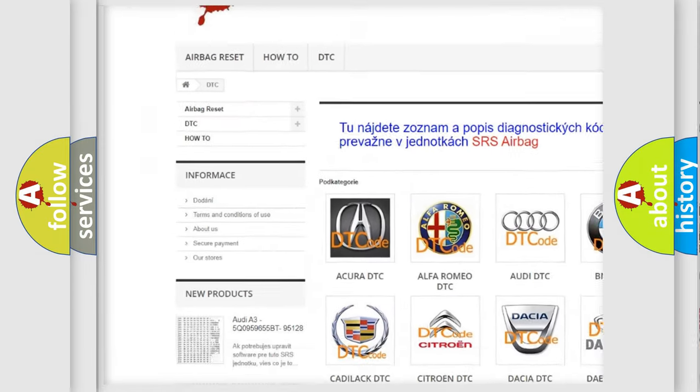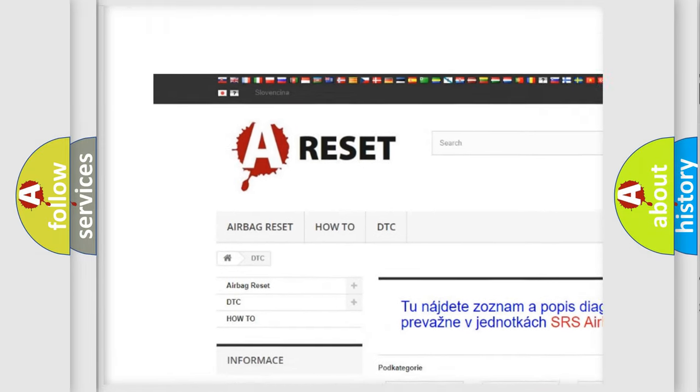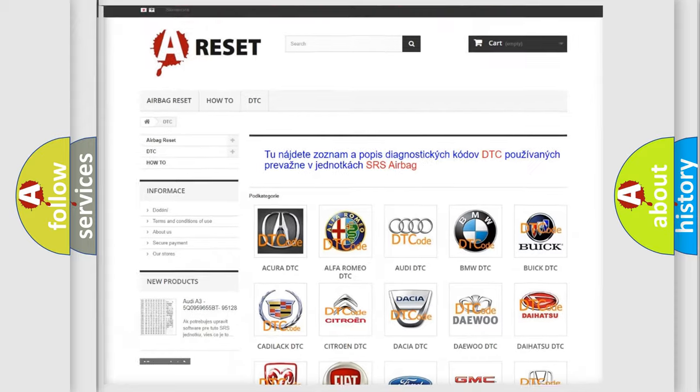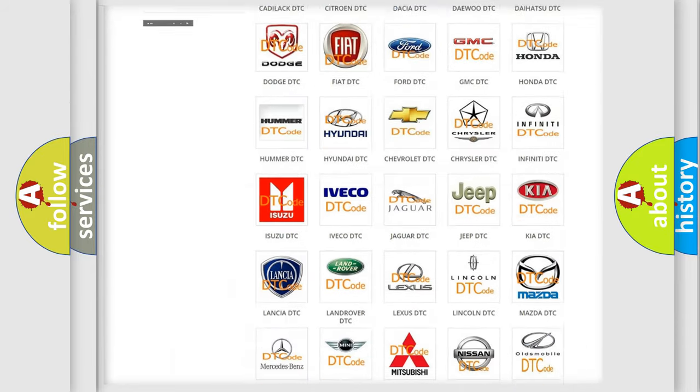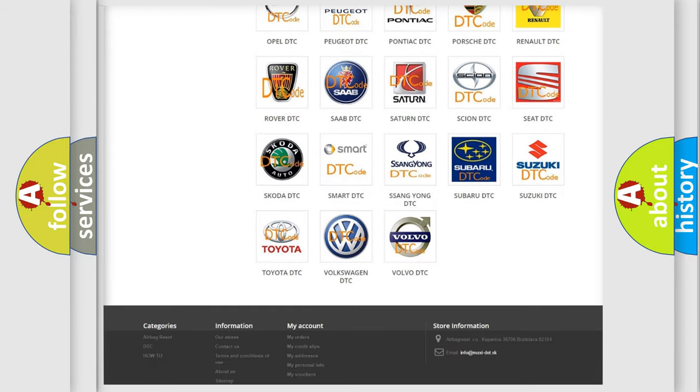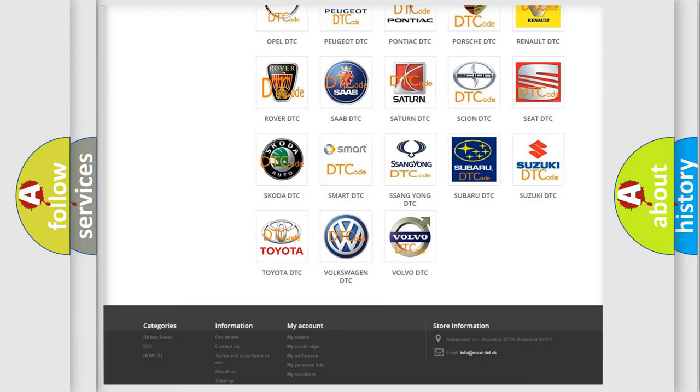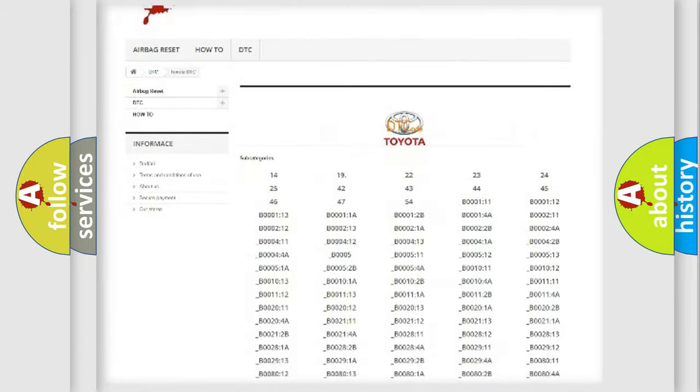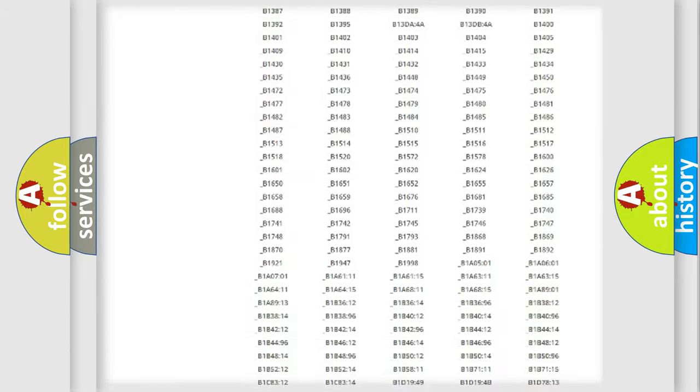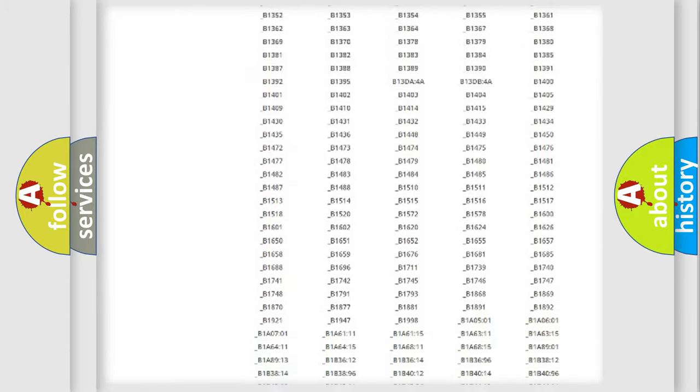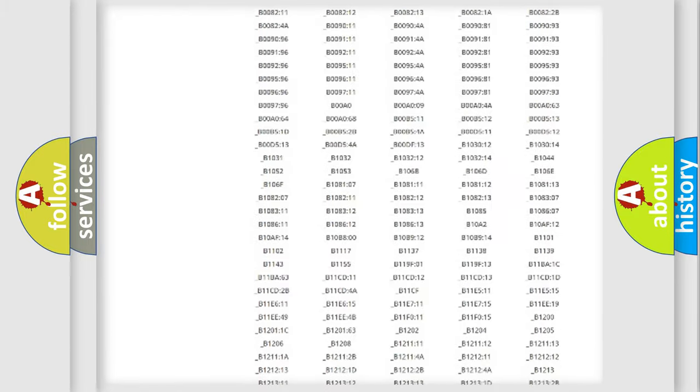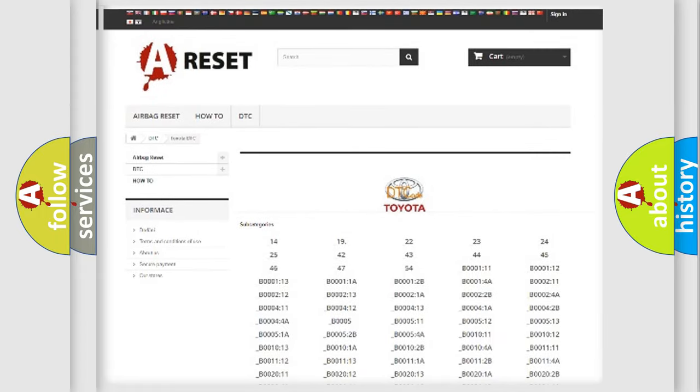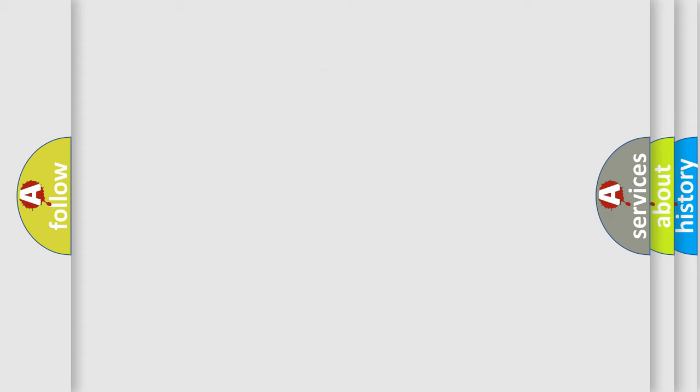Our website airbagreset.sk produces useful videos for you. You do not have to go through the OBD2 protocol anymore to know how to troubleshoot any car breakdown. You will find all the diagnostic codes that can be diagnosed in Toyota vehicles, and many other useful things.